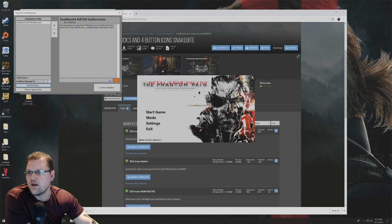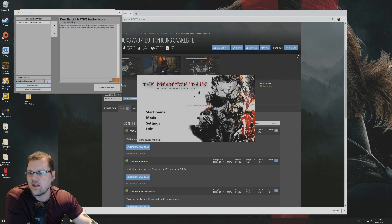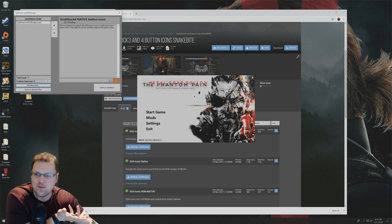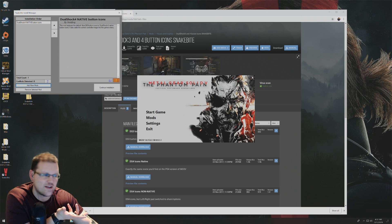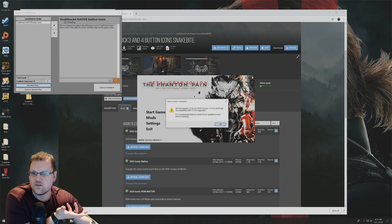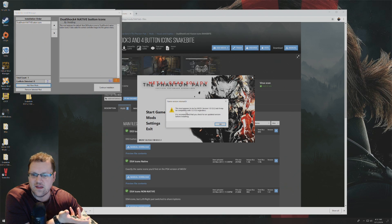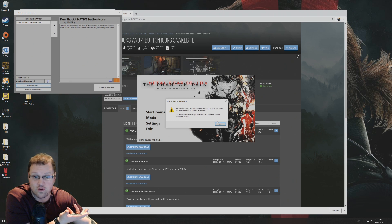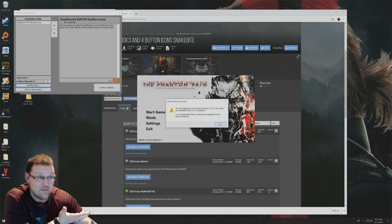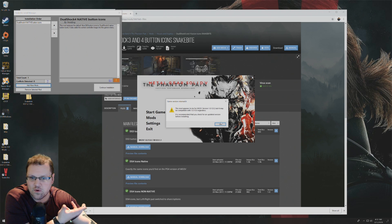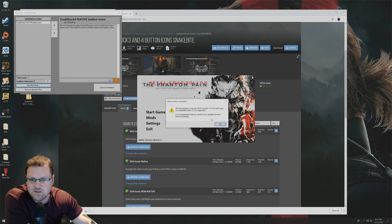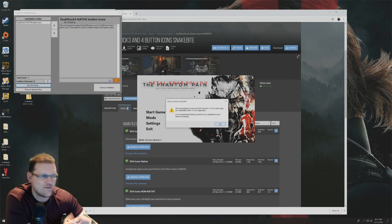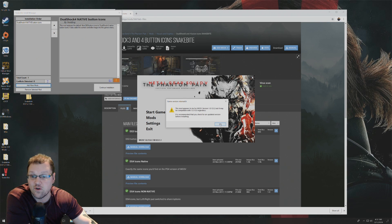It's going to pop up. Sometimes if there's a possible discrepancy, you're going to see this exclamation point here. If you click on that, it's going to say this mod appears to be for version 1.0.12.0 but it may be compatible regardless. It's recommended that you check for an updated version. I have checked. This is the most updated version.